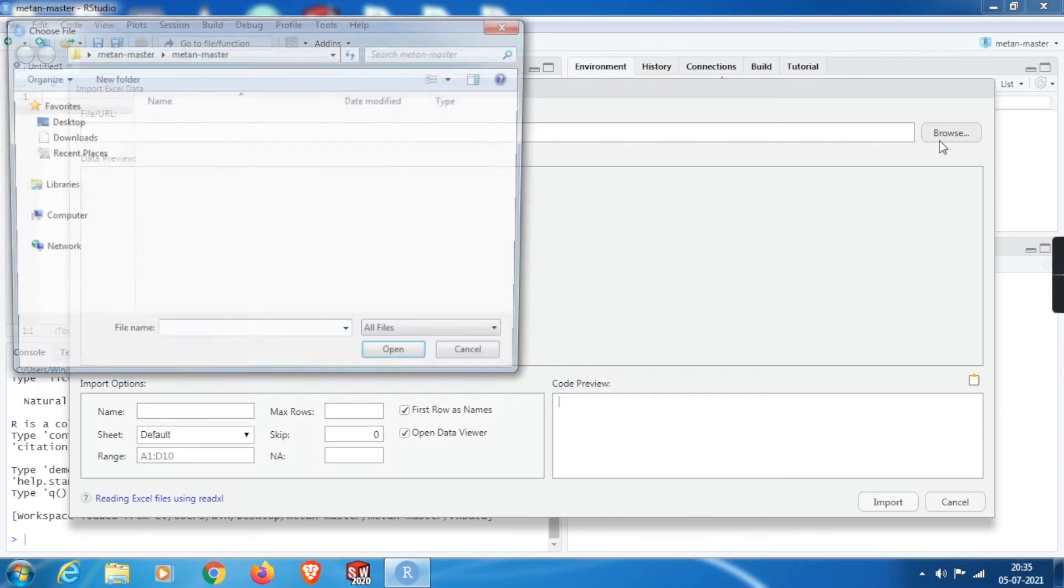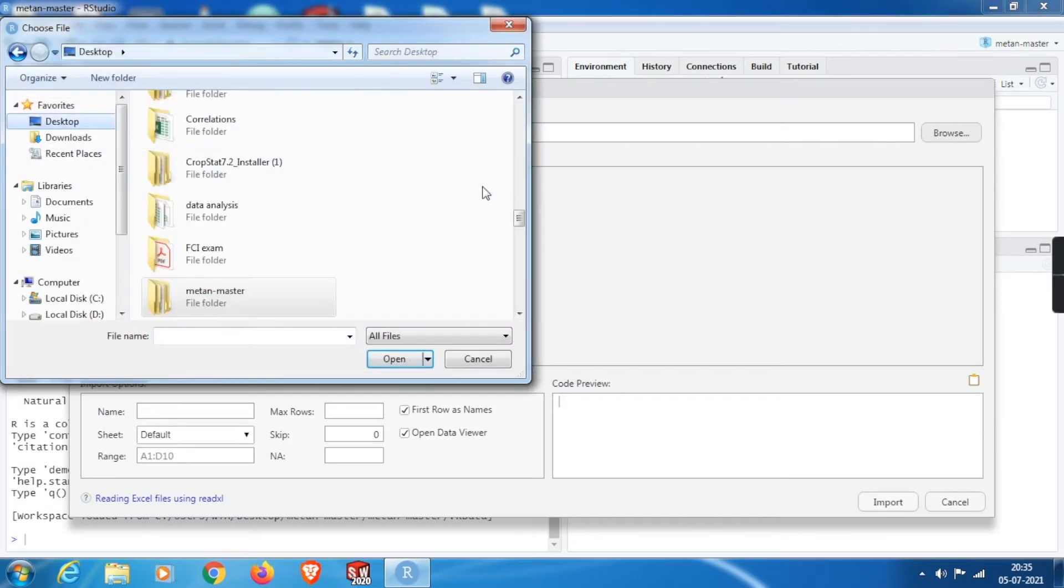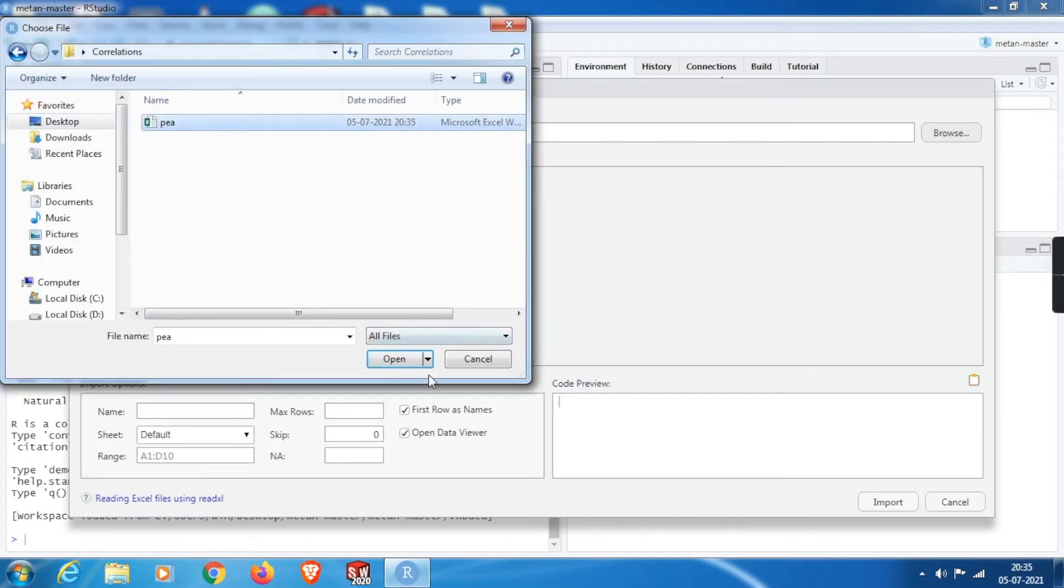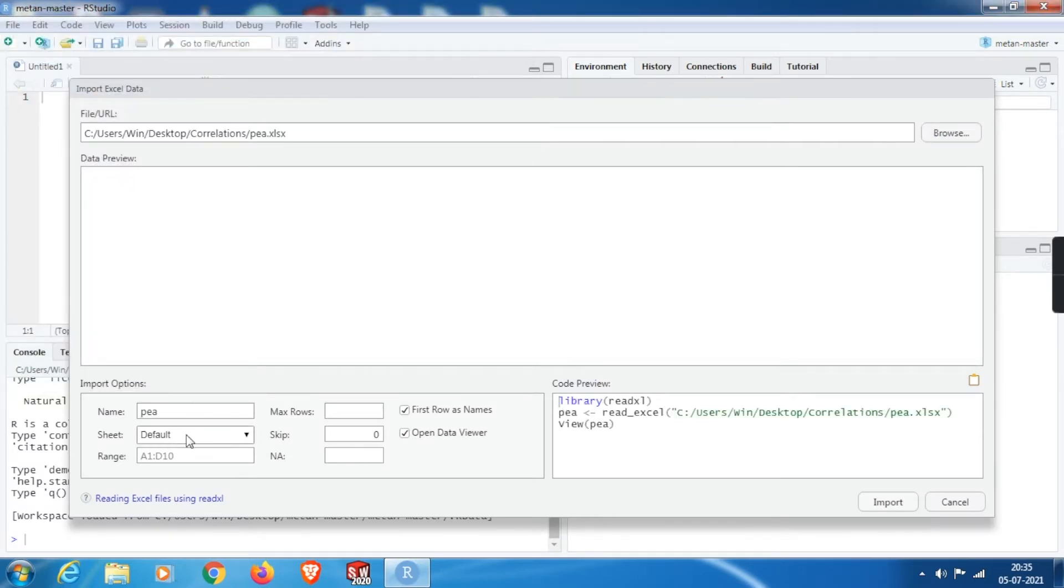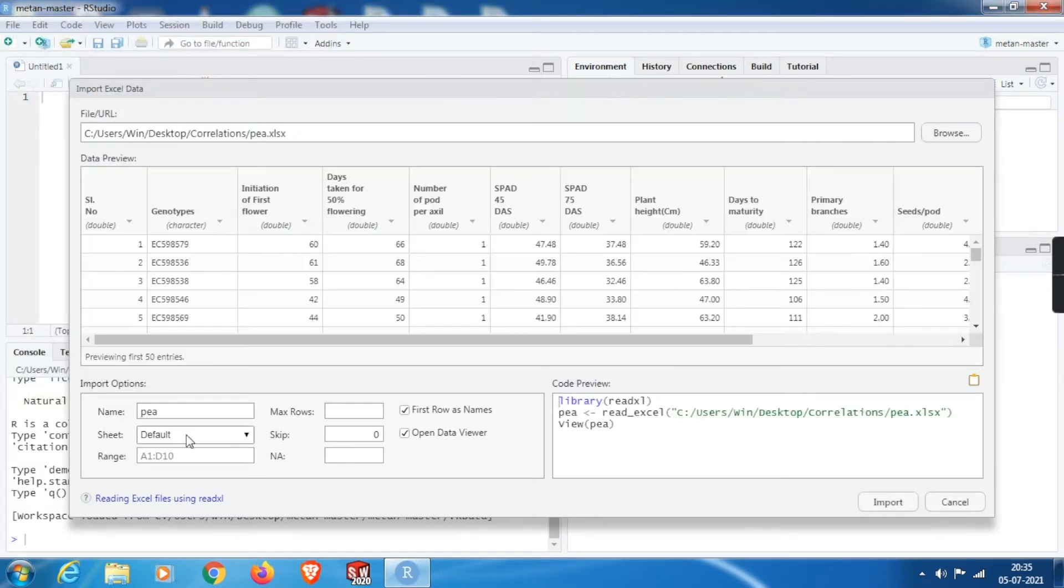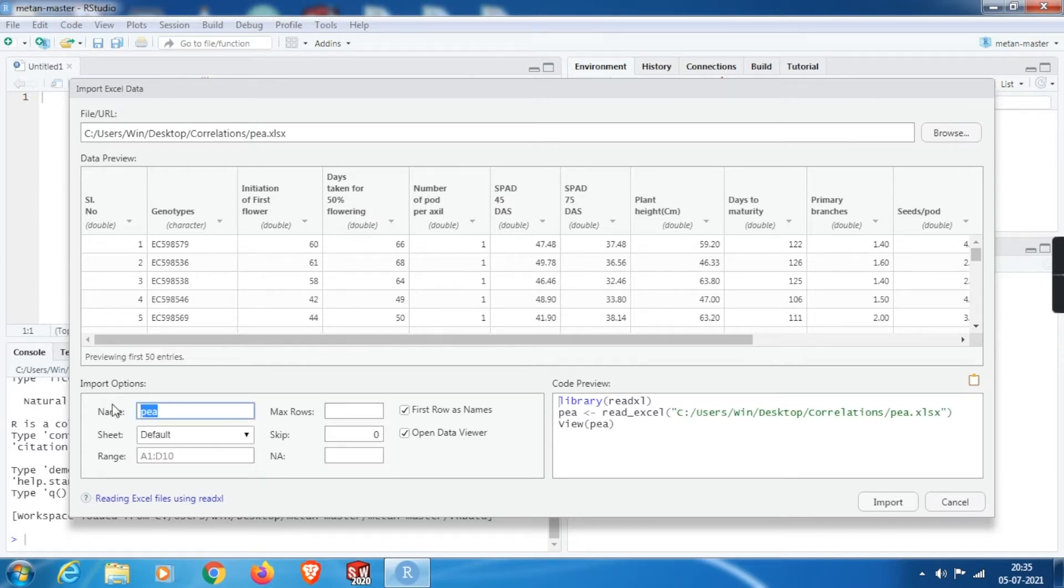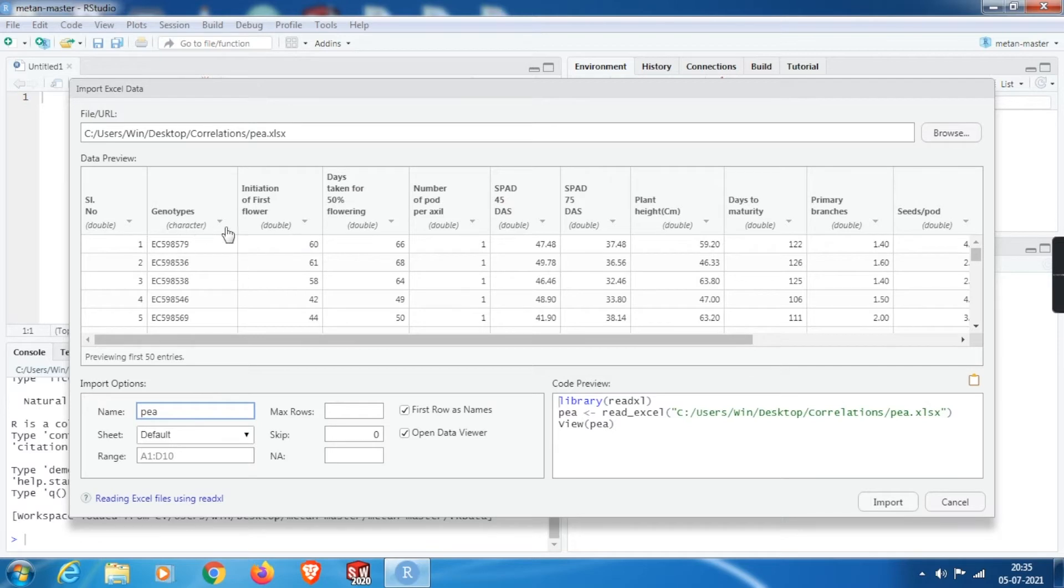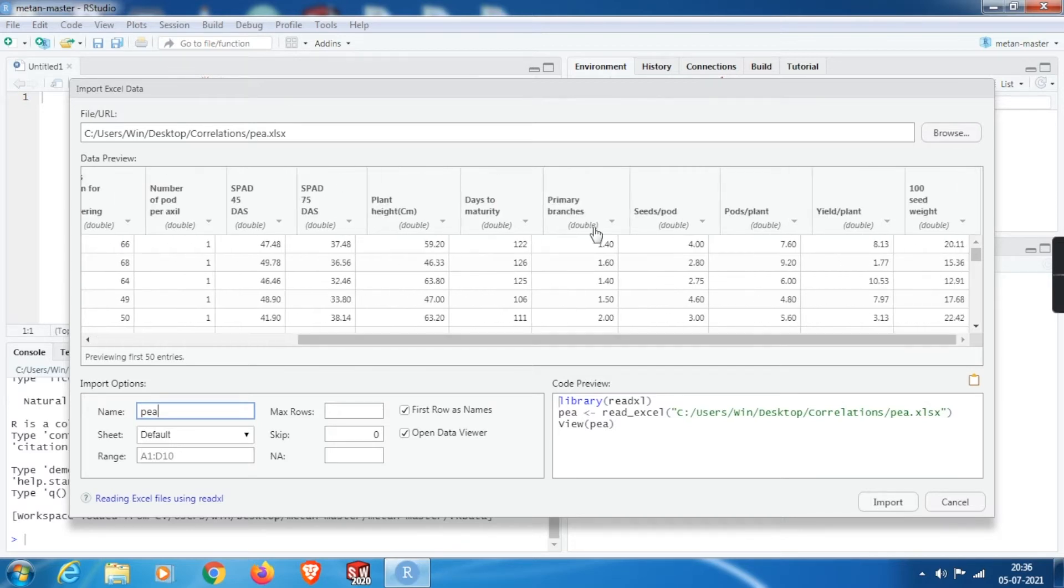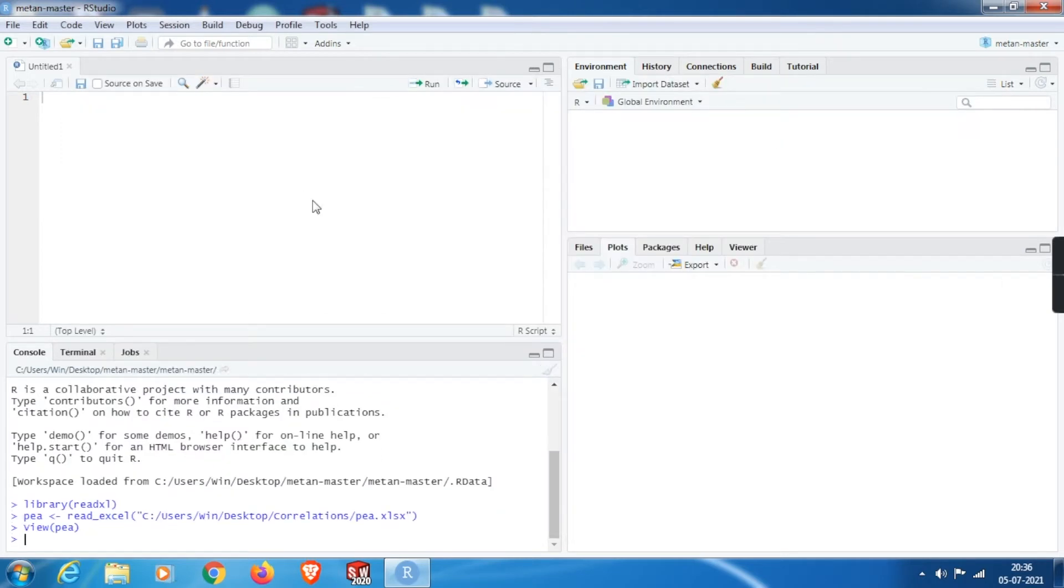Browse the location. In my case, I have stored it in the folder called correlation on the desktop. If your Excel file contains more than one sheet, select it from here. By default, it will be selected as the first sheet, and from here you can change the name if you want. But I do keep it as p only because it is easy enough to type in the console. Finally, before importing, ensure that all the variables are in doubles, that means numbers, then click on import.